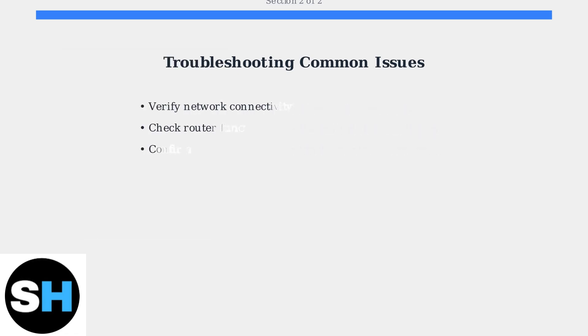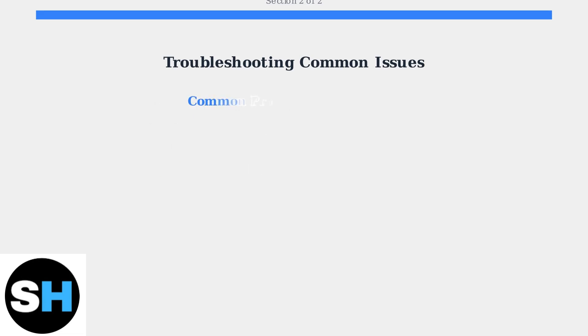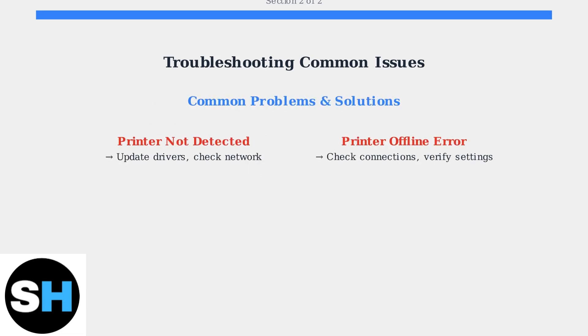For wireless connections, network connectivity becomes the primary concern. Check your router functionality and ensure both devices are on the same network. Two frequent issues are printer detection failures and offline errors. Detection problems usually stem from driver or network issues, while offline errors indicate connection problems or incorrect settings.